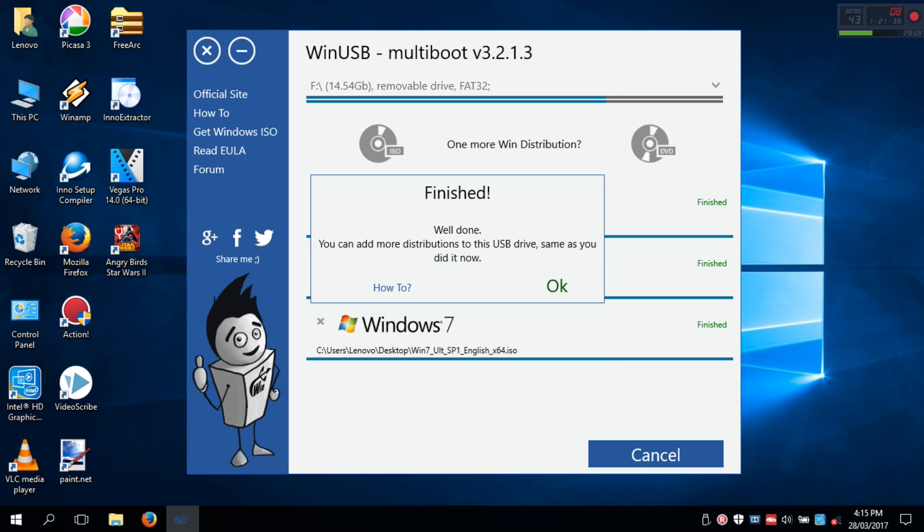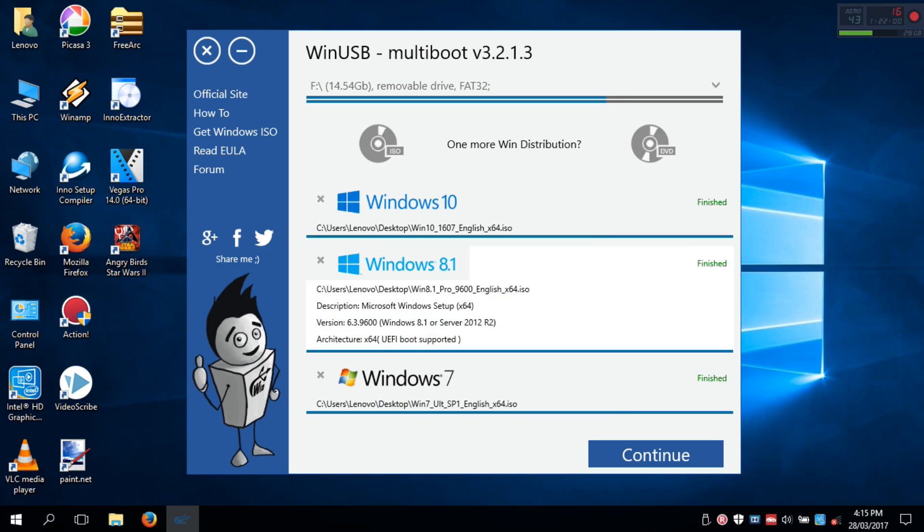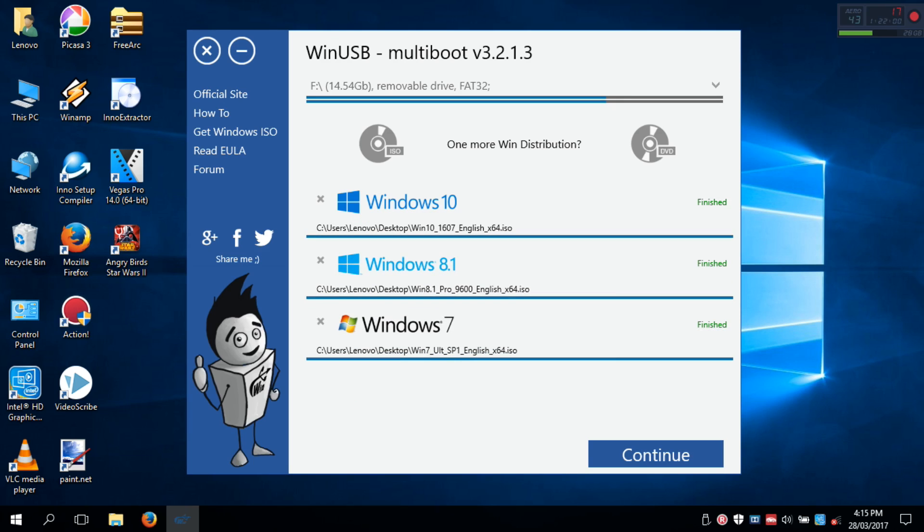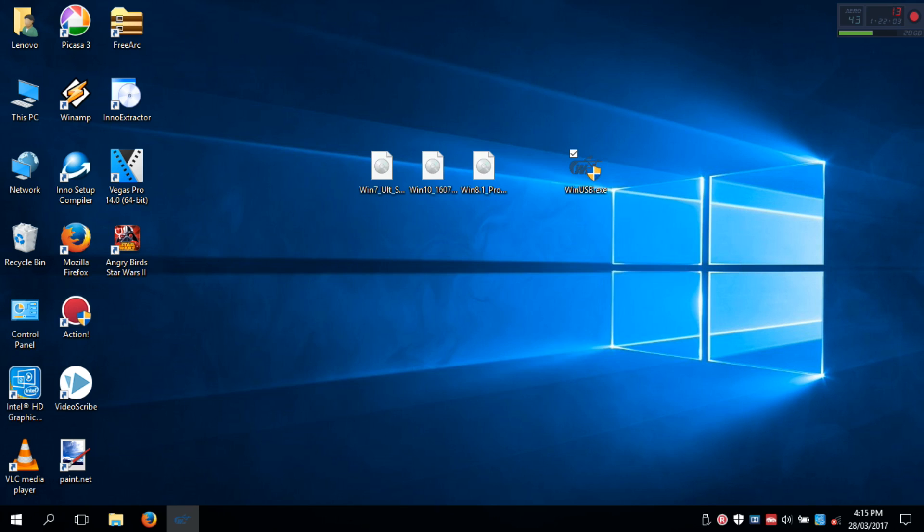All done. Your multi-boot Windows USB is created, that contains Windows 7, 8.1 and 10 installers. Now it's time to boot it up and see what happens.